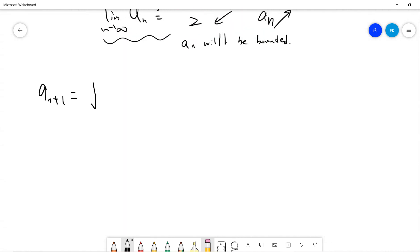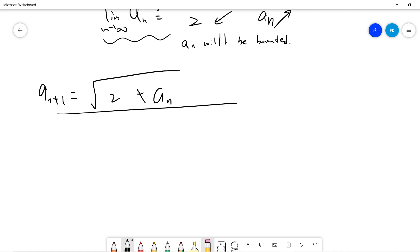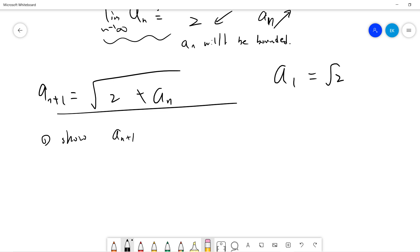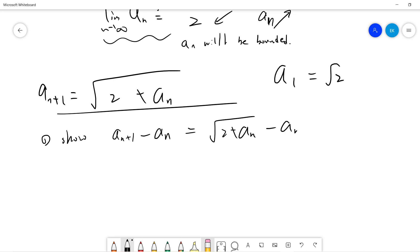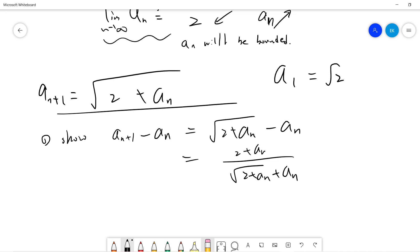For the rigorous proof, first I want to show a_{n+1} is increasing. I look at a_{n+1} − a_n = √(2 + a_n) − a_n. Squaring, this becomes 2 + a_n − a_n². The difficult part is I don't yet know whether this is greater than or equal to zero.